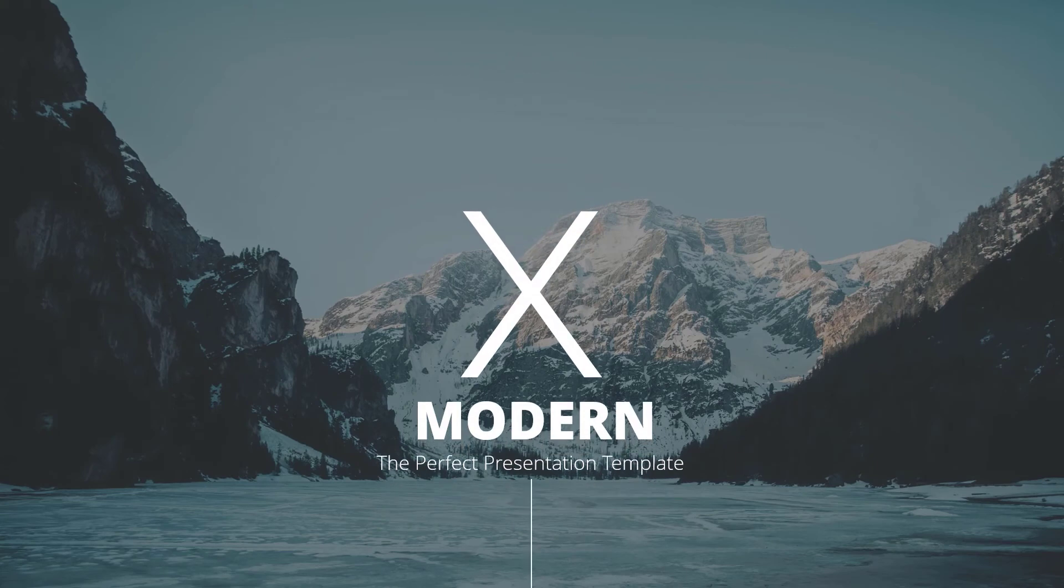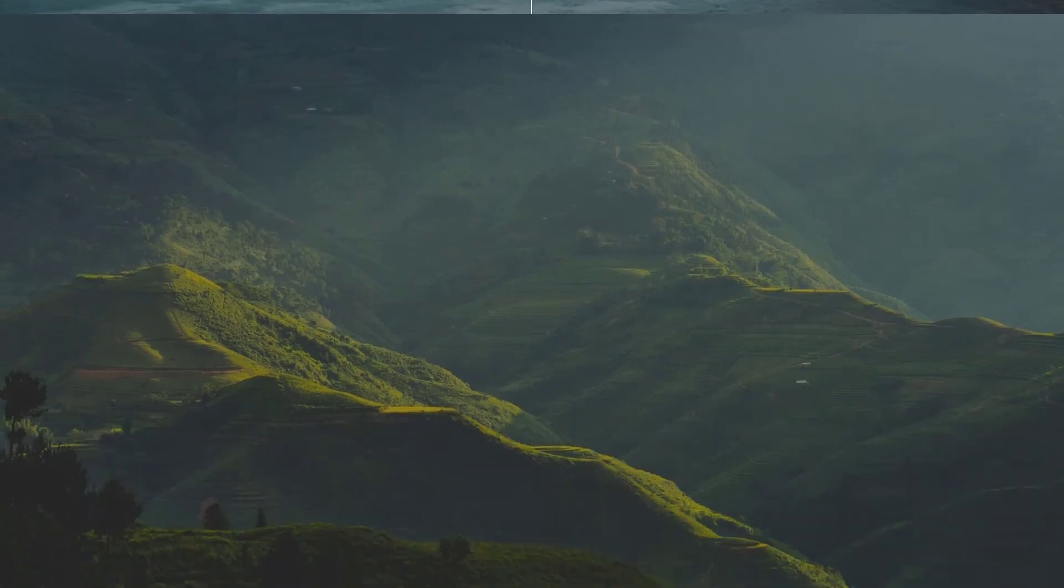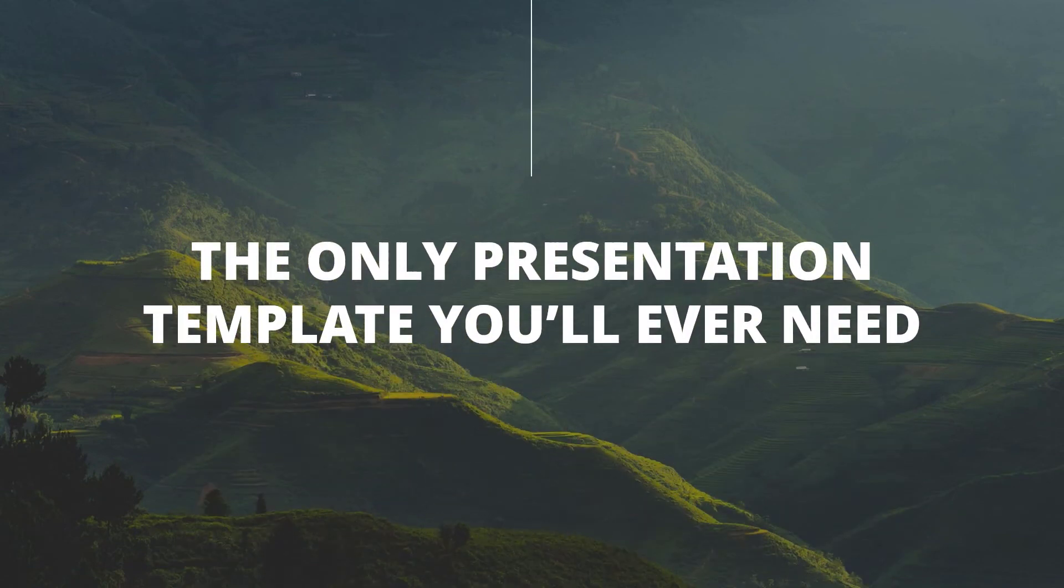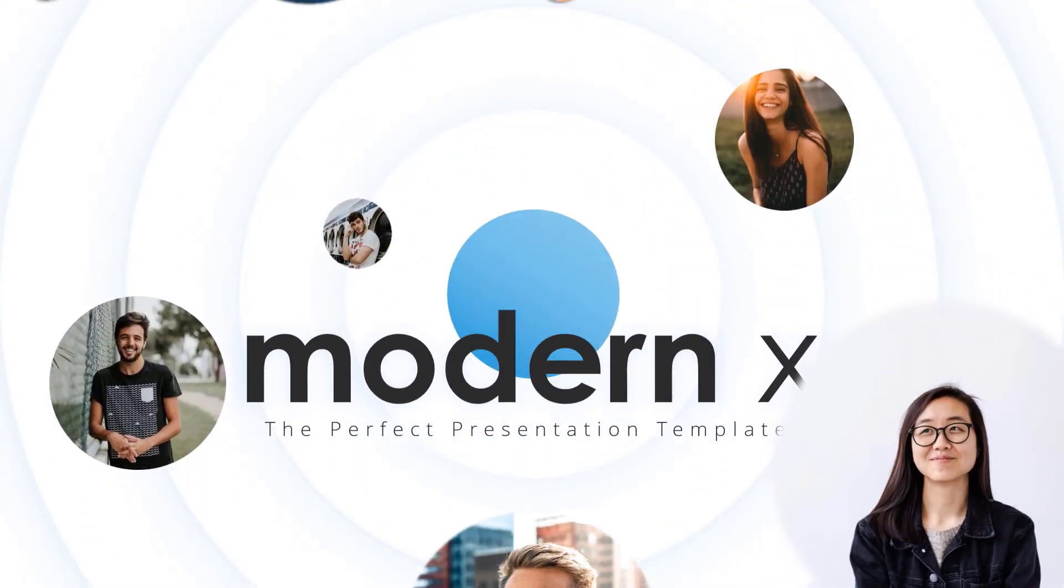I hope this tutorial helped you guys. In case you wonder what is the template that I use in this tutorial, it's one of our best-selling templates, Modern X. I'll add the download link in the description below.